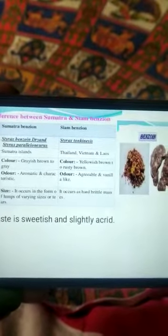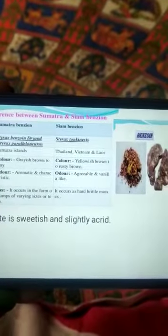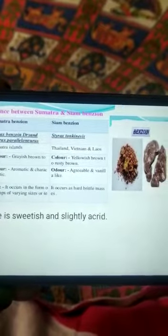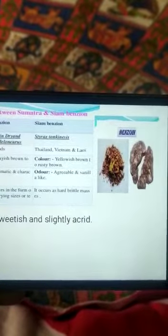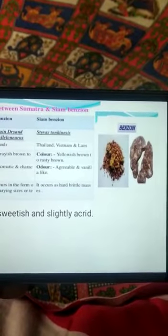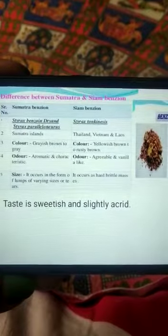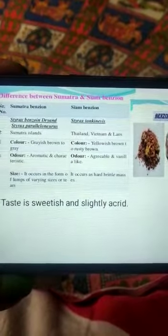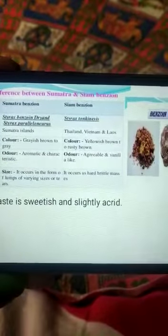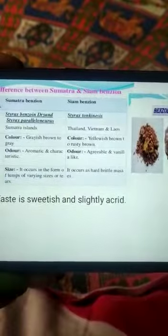The difference between Sumatra benzoin and Siam benzoin: the color, size, and taste are both the same — the test is very similar. The other areas are different in terms of the biological name.